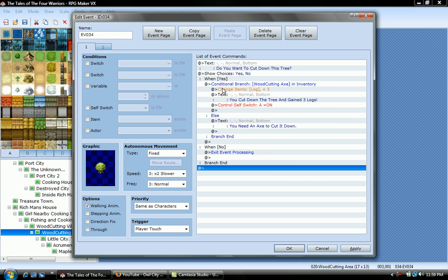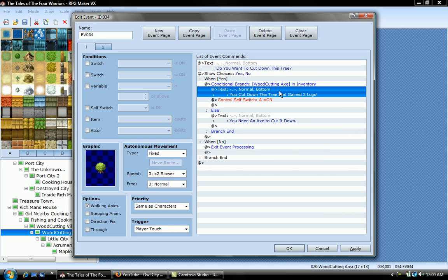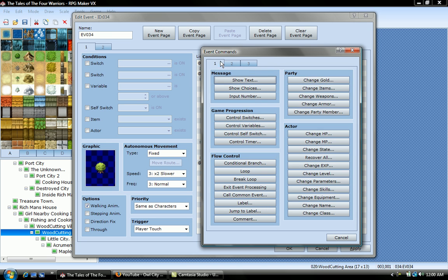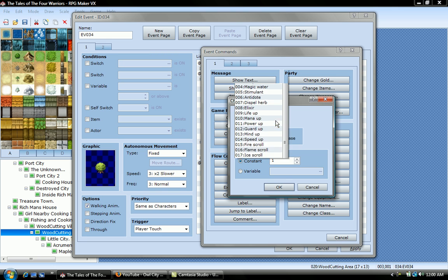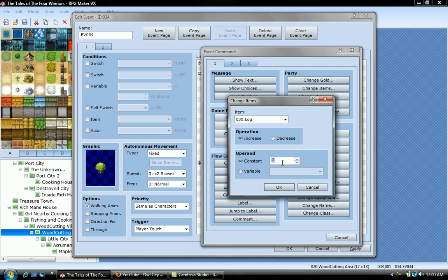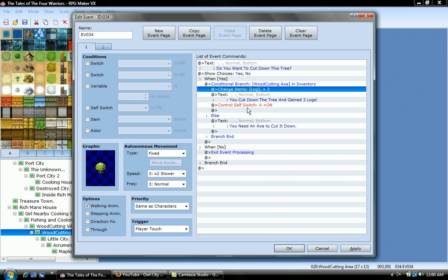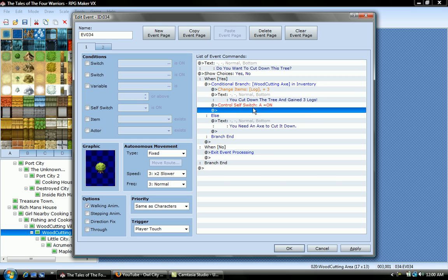And then you put change items. I'll show you, change items, you want to click log, I just add three when I have a tree down. And it goes there, change items, log plus three, and text, you cut down the tree and gain three logs. And then you put control, self switch A, on.